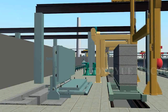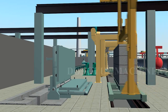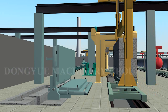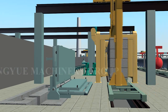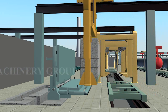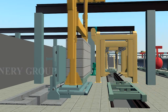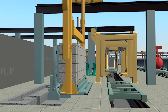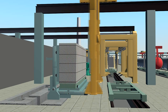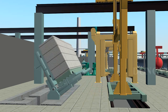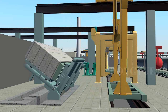The crane lifts the block to the reversal table to remove the bottom waste material.